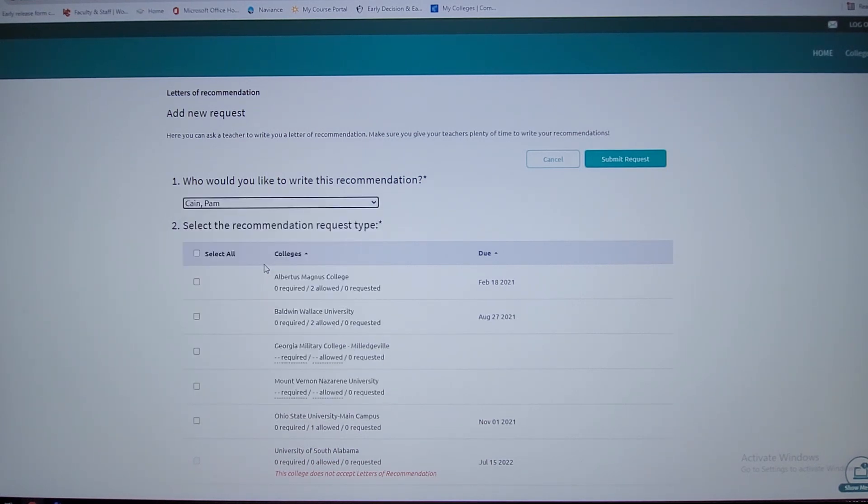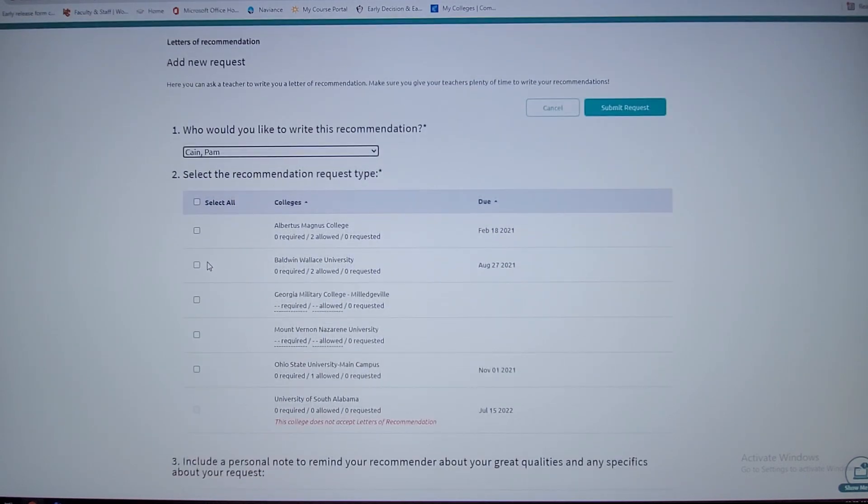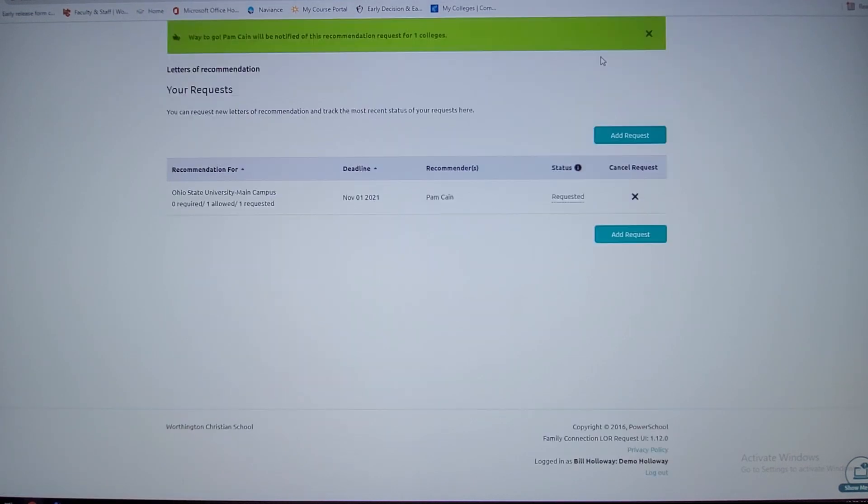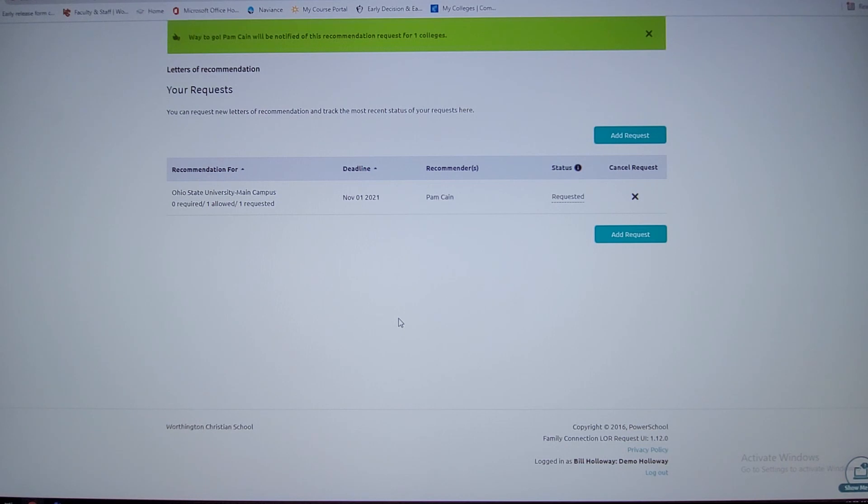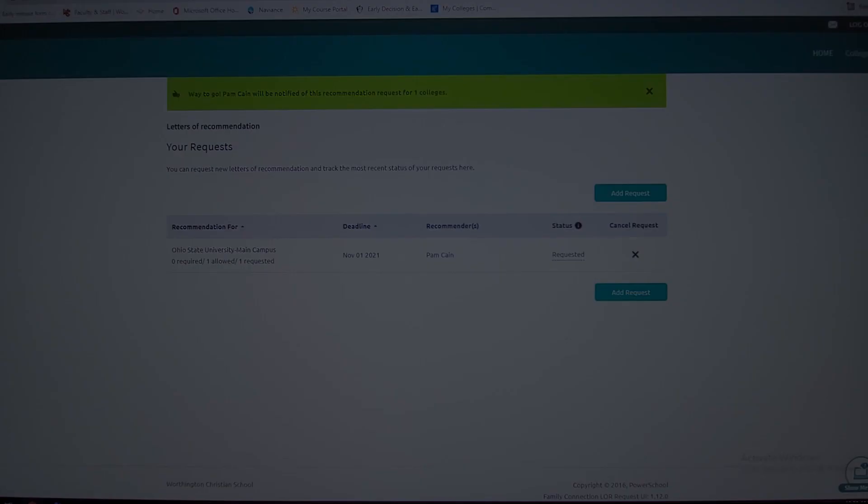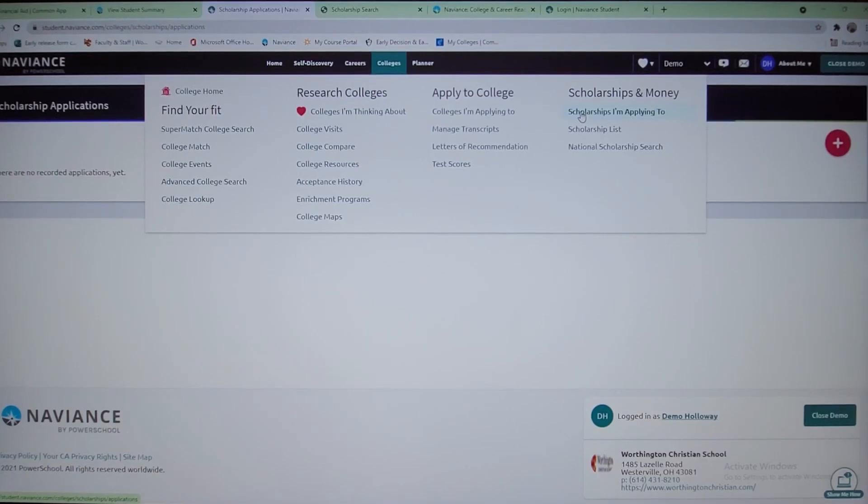And I want her to do one for me for Ohio State University. I could submit the request. By the way, at the bottom there, you can type in a note to Mrs. Kane. Let her know that you appreciate her doing a letter of recommendation. Let her know about your future, what you're thinking about doing. That goes a long way.